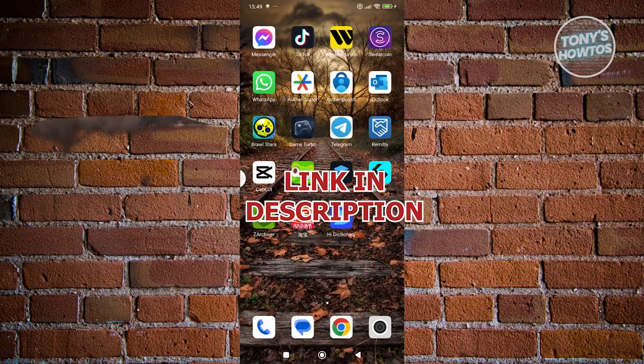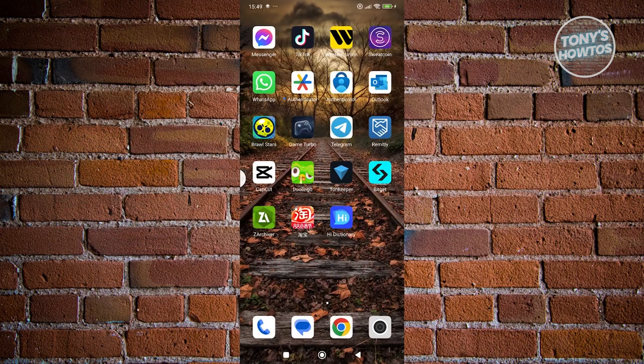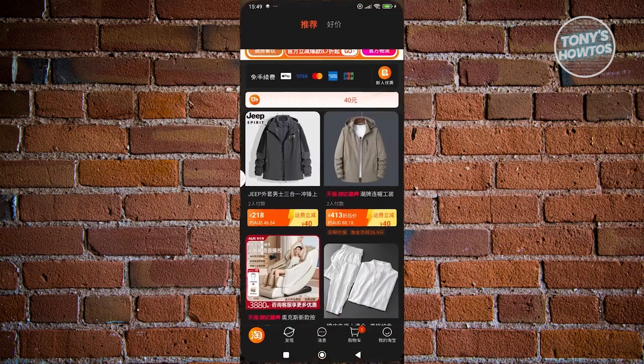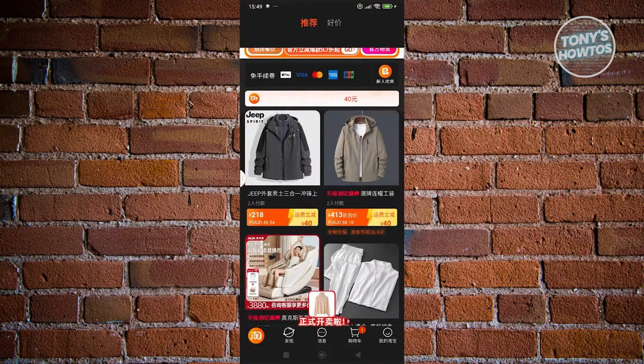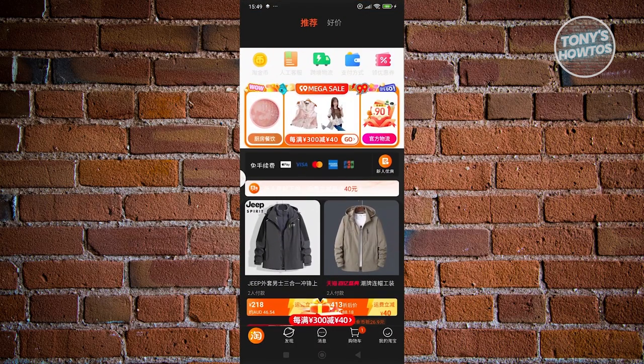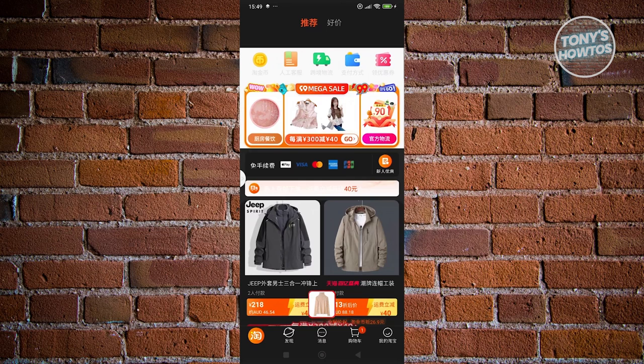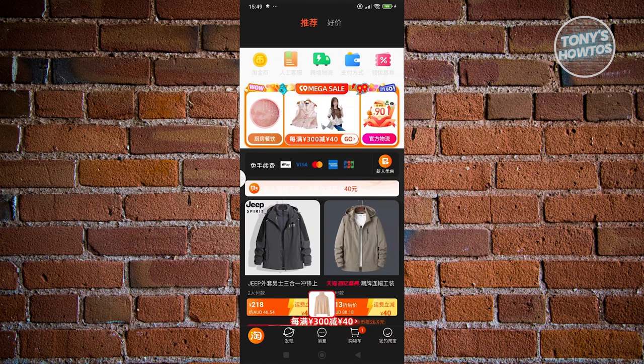The first thing you want to do is open up the Taobao mobile app and log in to your account. Now, by the way, if you're having trouble using the app itself due to the language, you actually have a tool to convert the app into English. Make sure to check out our channel regarding this tutorial.